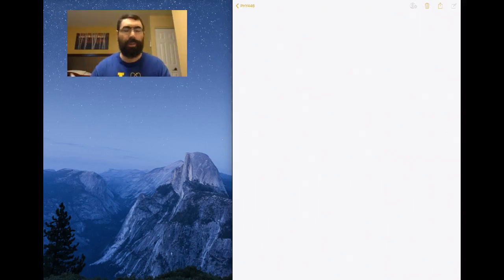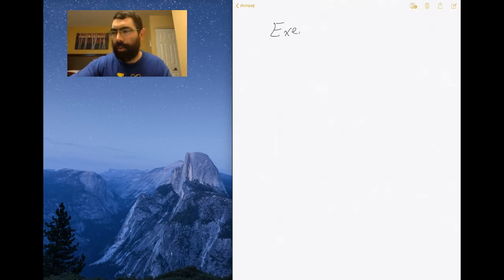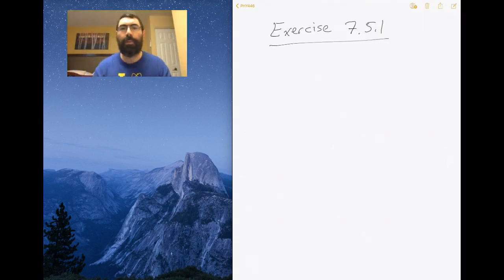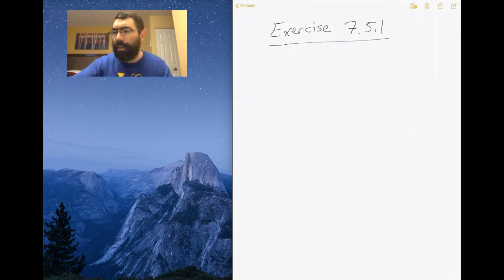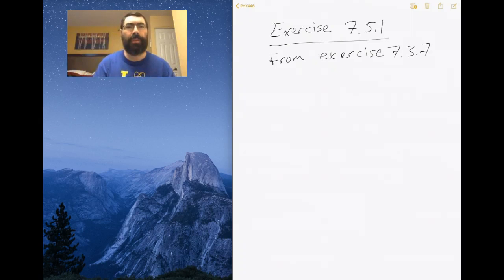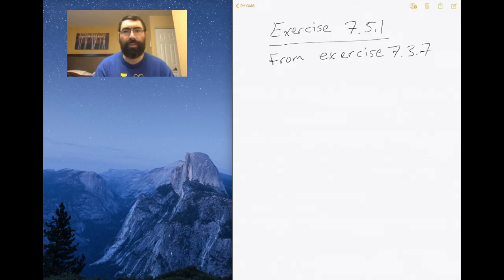In this video I'm going to go over exercise 7.5.1 from the textbook. This exercise is trying to achieve the exact same result as exercise 7.3.7, which is to find the ground state wave function for the harmonic oscillator in the momentum basis. But in exercise 7.5.1 we're going to do it from the energy basis using raising and lowering operators instead of solving the Schrödinger equation directly.